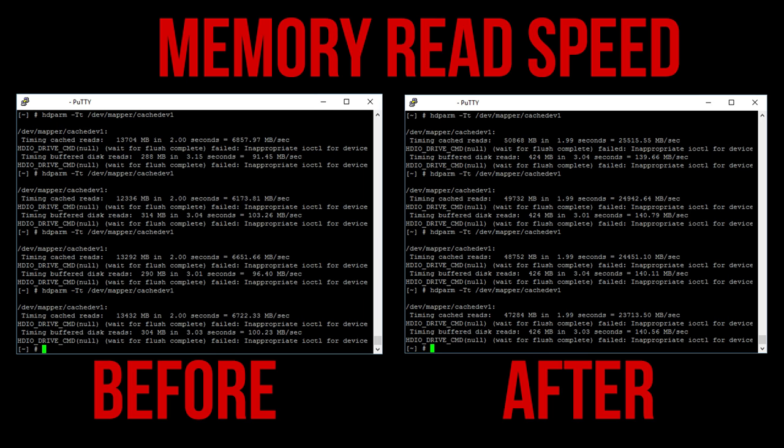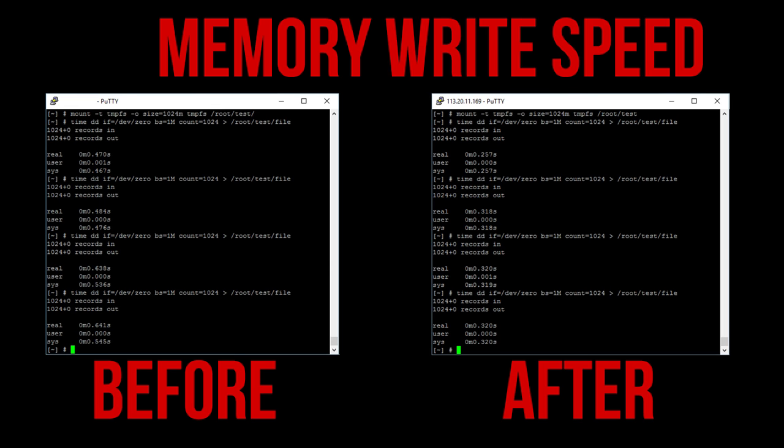I used hdparm with the uppercase dash T flag which works with cache to get an idea of the read speeds of memory. Before the upgrade I got around 6.5GB per second and after I got about 25GB per second, confirming the new memory is helping out here.